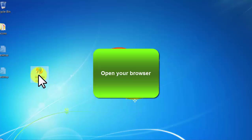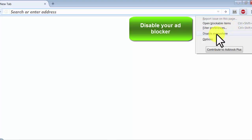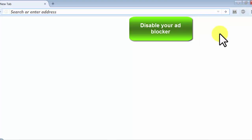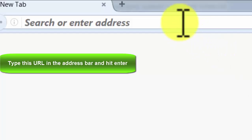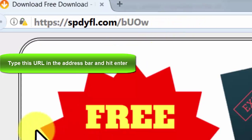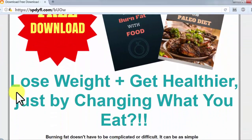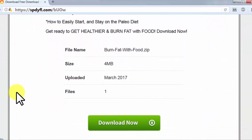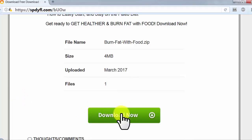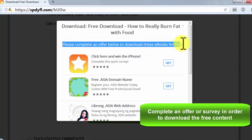Open your browser, disable your ad blocker, type this URL in the address bar and hit enter. Complete an offer or survey in order to download the free content.